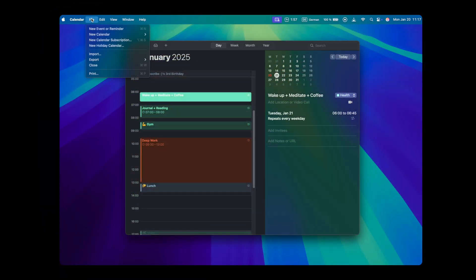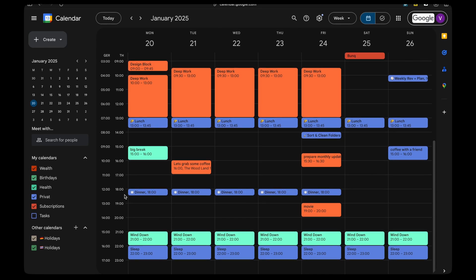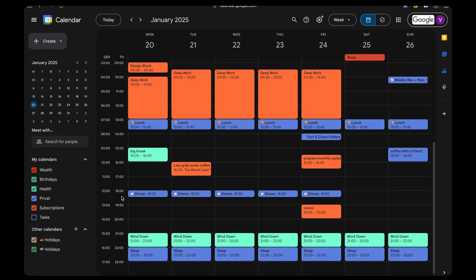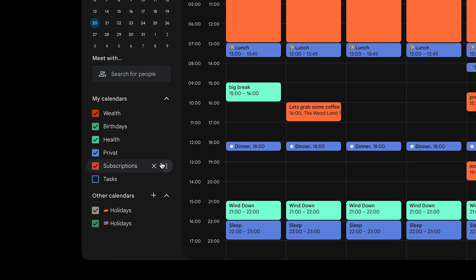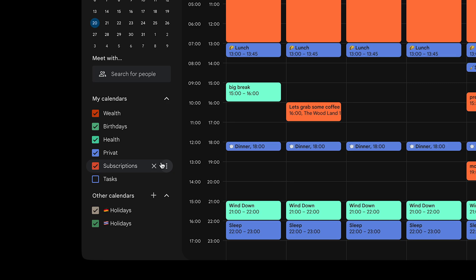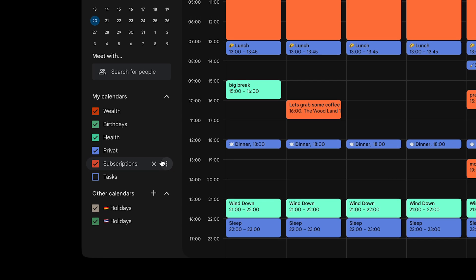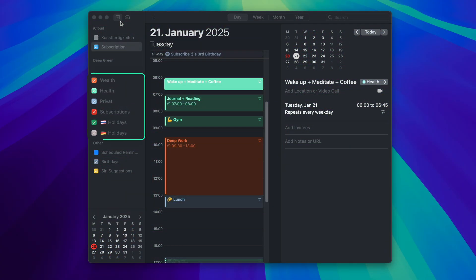Go to File, New Calendar, iCloud and give it a name. And if you want to add a new subscription calendar via your Google Calendar, you have to go to your Google Calendar account in the browser and add the calendar there. It will appear in your Apple Calendar like I did here.